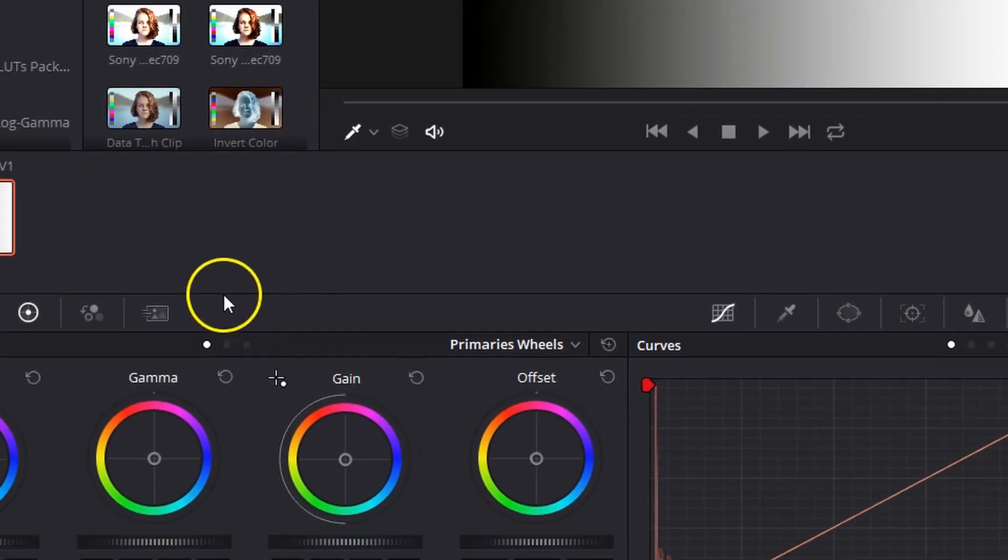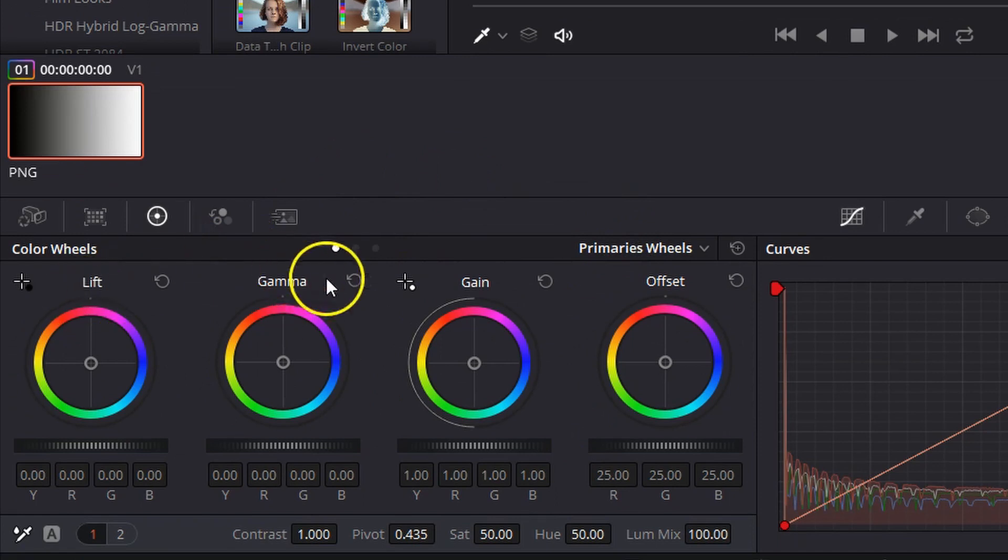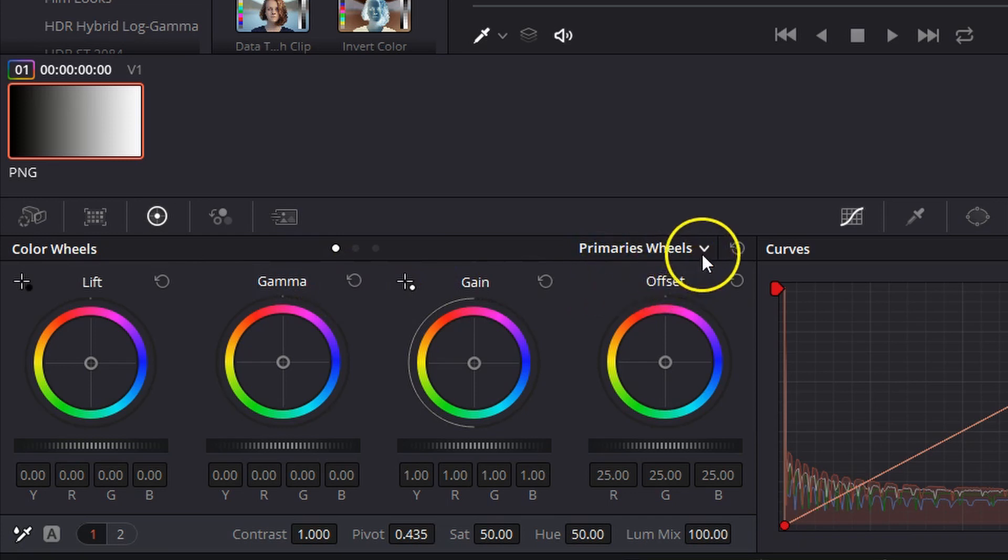Now, one thing I want you to pay attention to is the fact that primary wheels deal with lift, gamma, and gain, not shadows, mid-tones, and highlights like a lot of people assume.